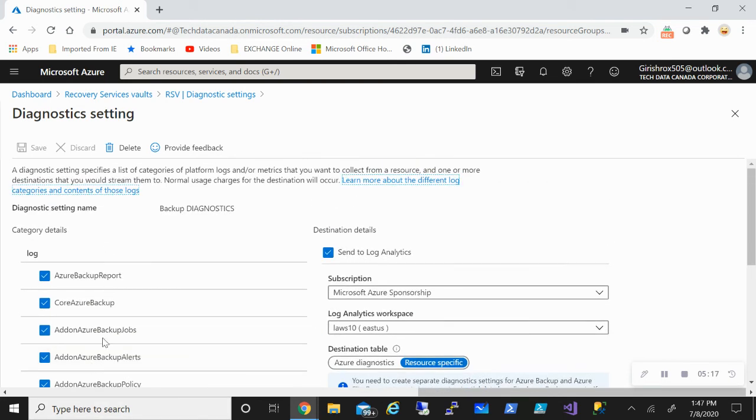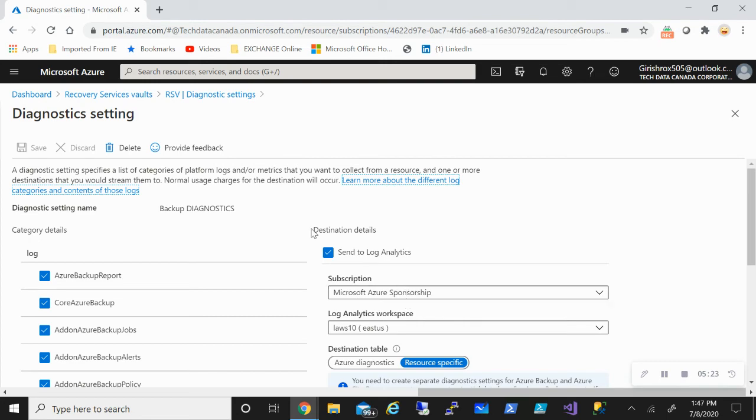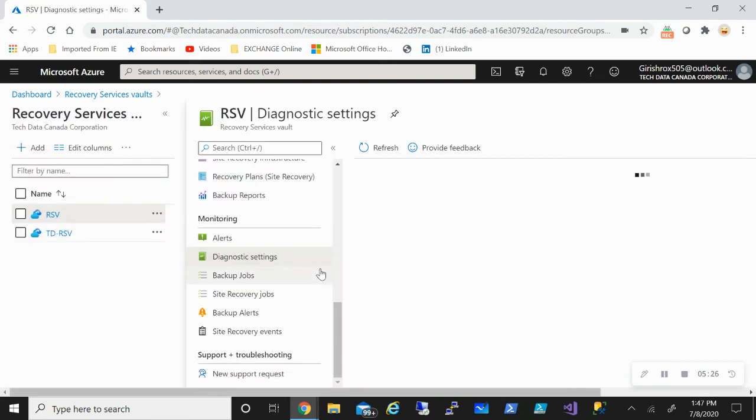I can also edit settings. So right now I have selected all the logs. But if you don't have maybe Azure site recovery, you can deselect that. It will tell you about what destination table you're using and under what subscription it is. So that's where you can configure it.